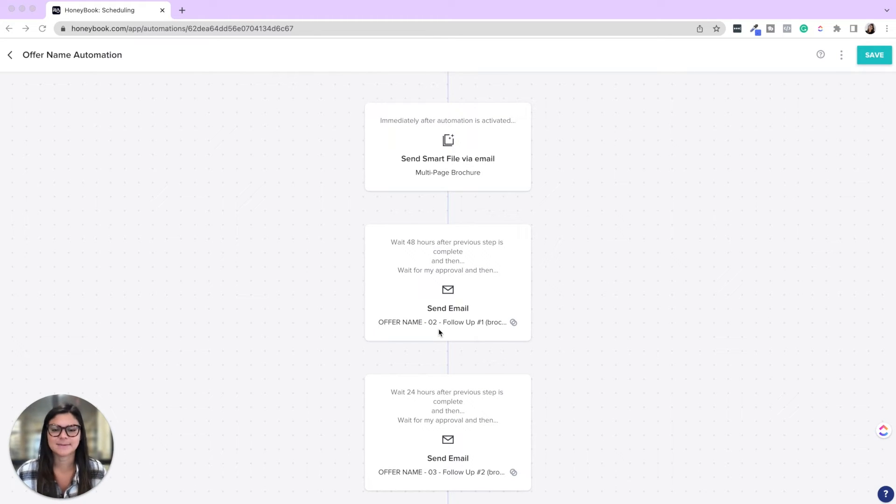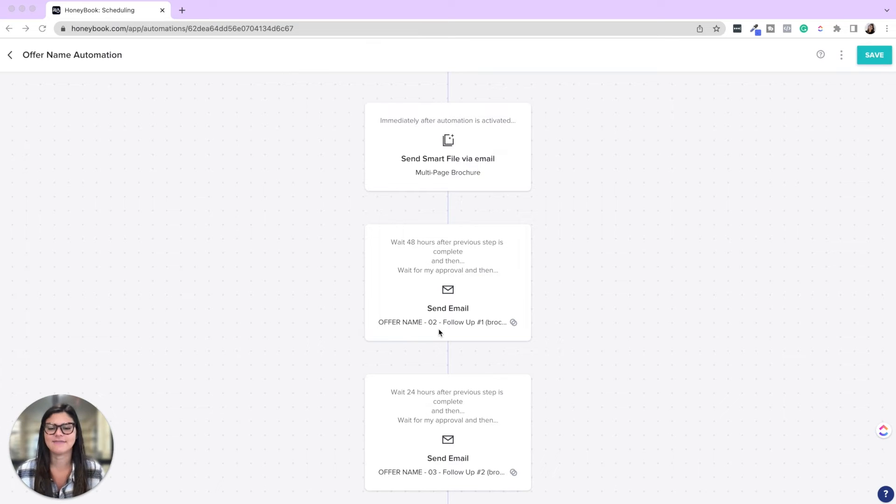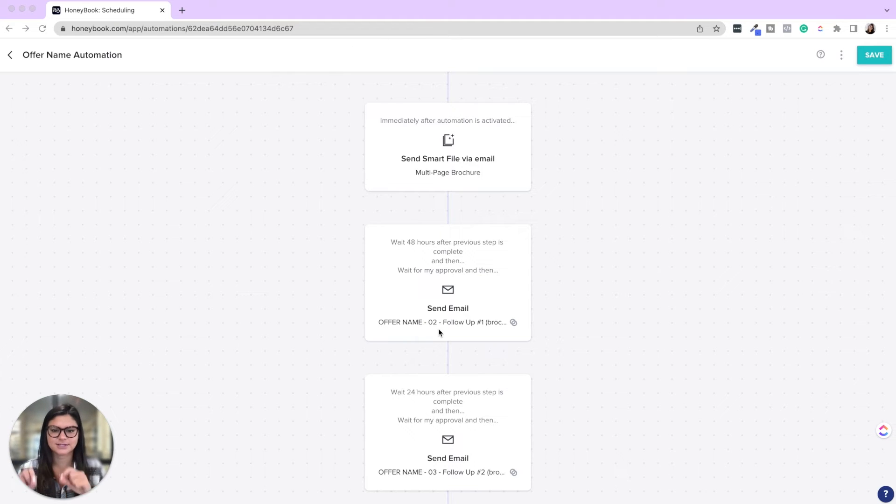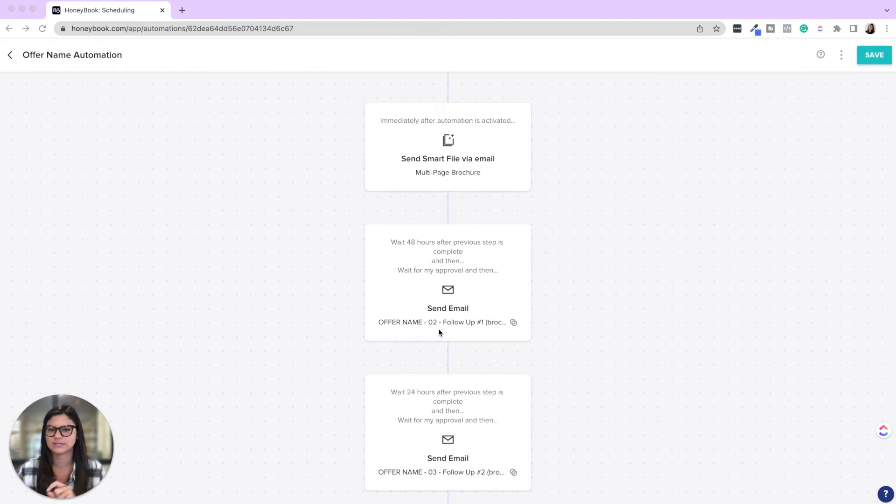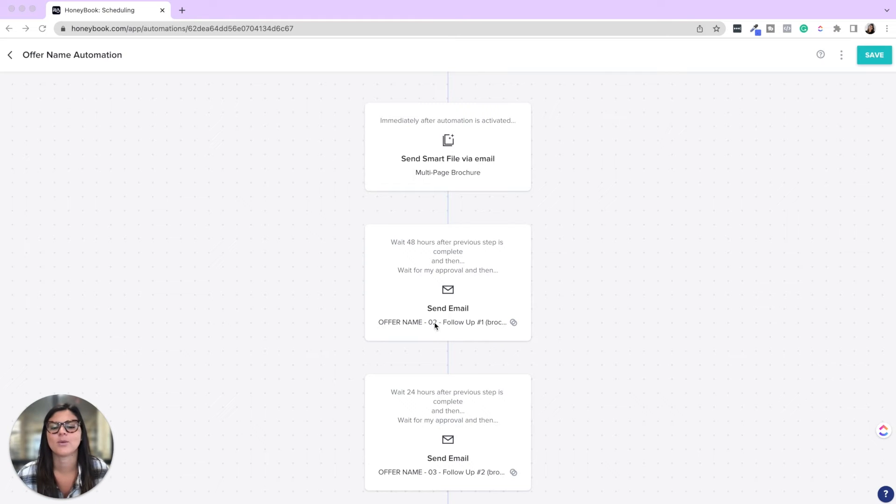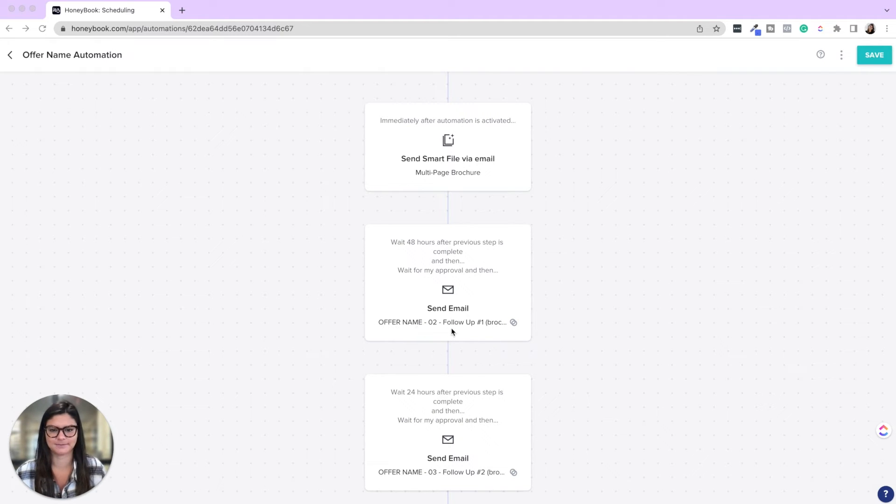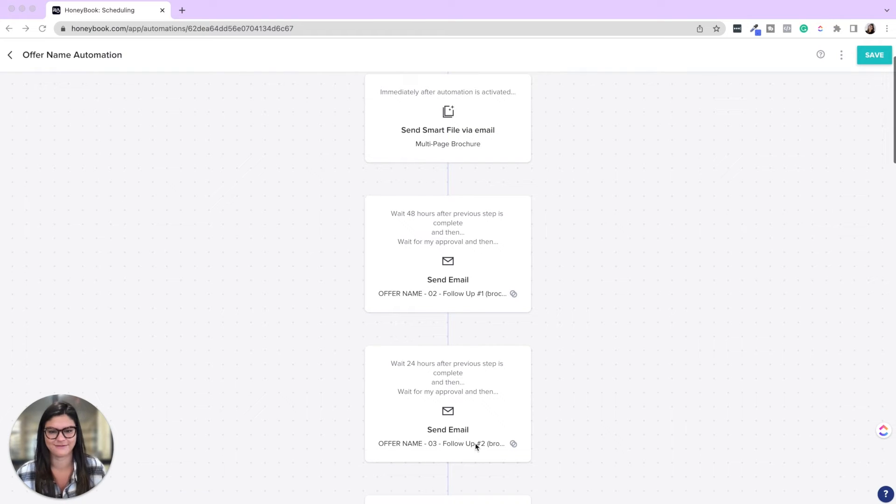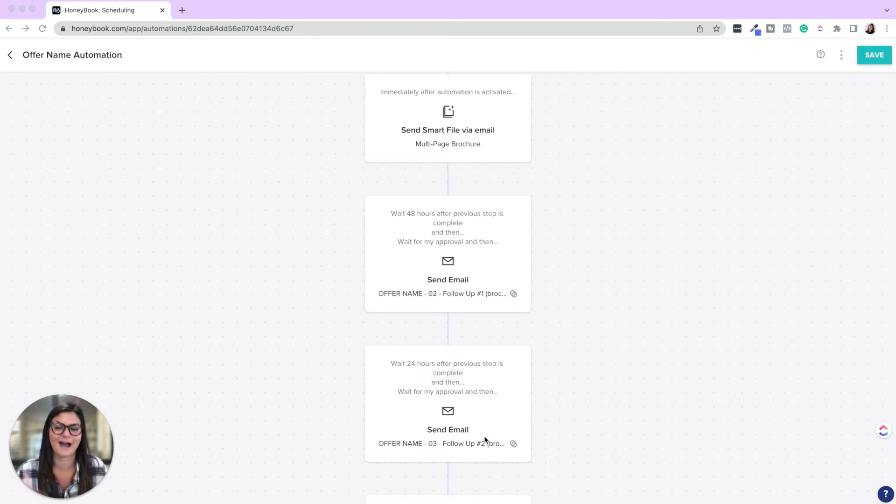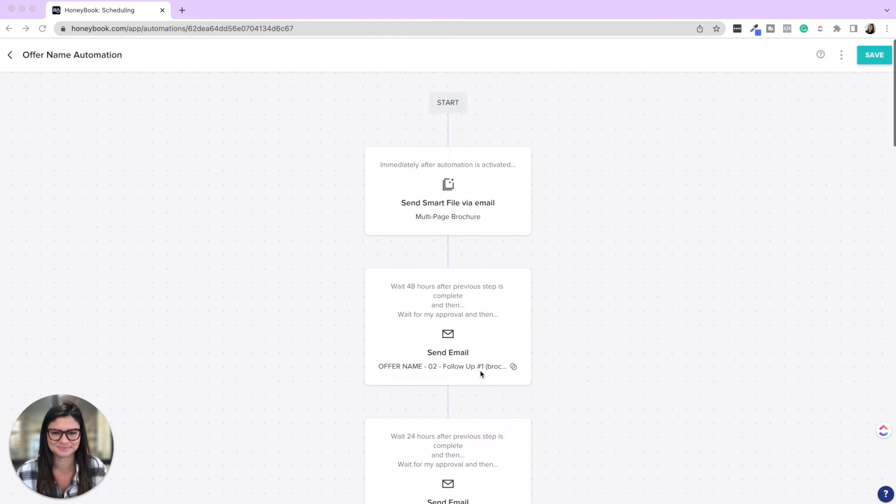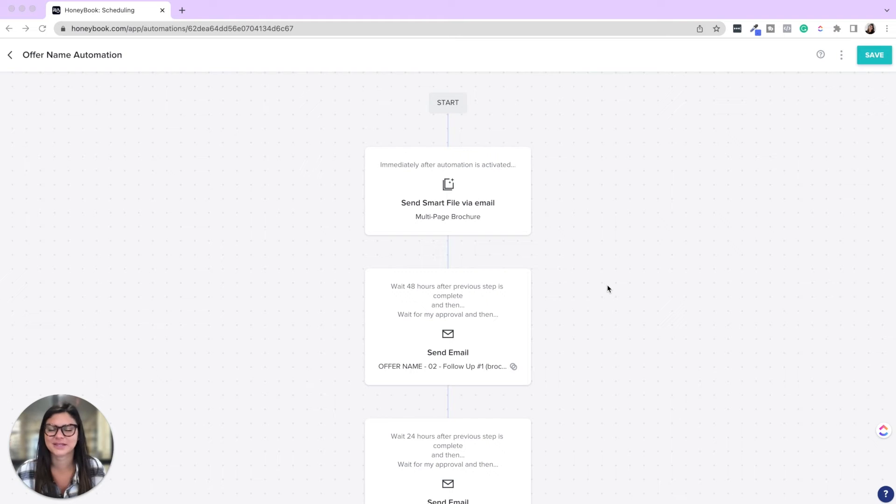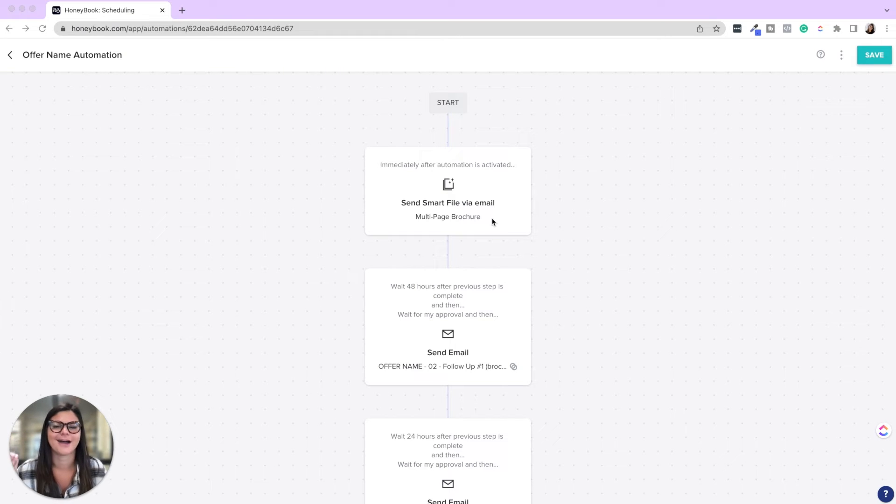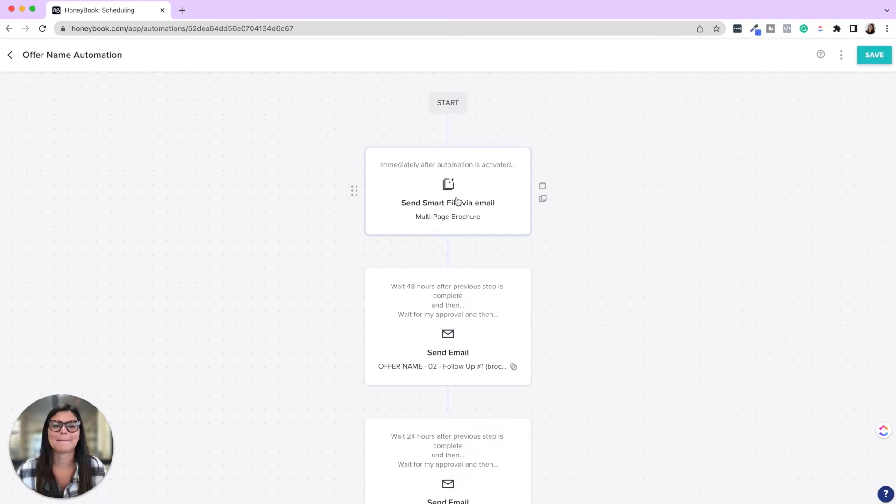So here's the sample automation. Let's walk through it quickly. And another thing here in the emails, I highly recommend creating a naming convention. I typically do offer name and then the number of the email. So 01, 02, 03, etc. And then what it's called. So you can see here, offer name, email two, follow up number one, brochure, offer name three, follow up number two after the brochure. So let's just quickly walk through this automation. So you can get some inspiration on how to apply this to your business.